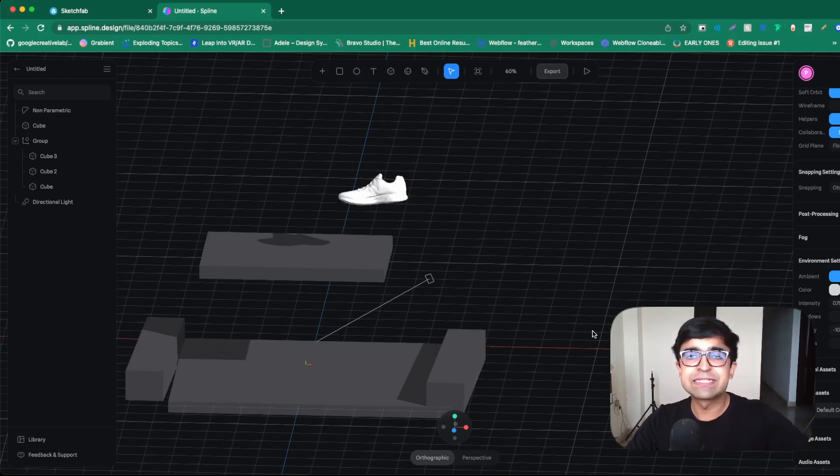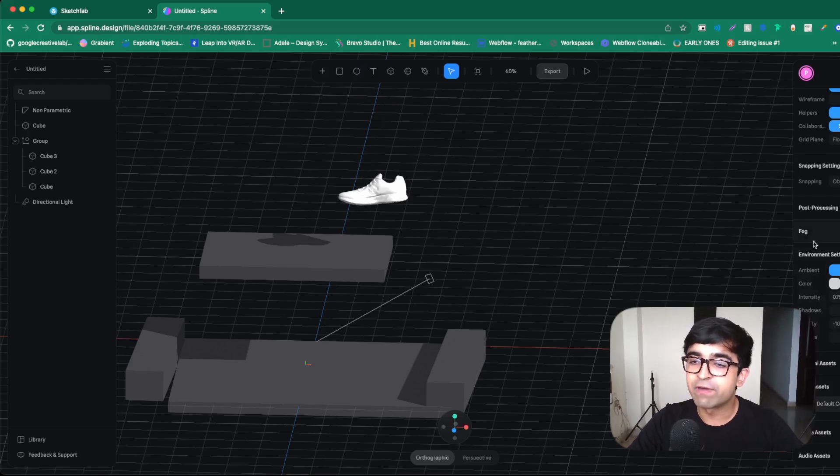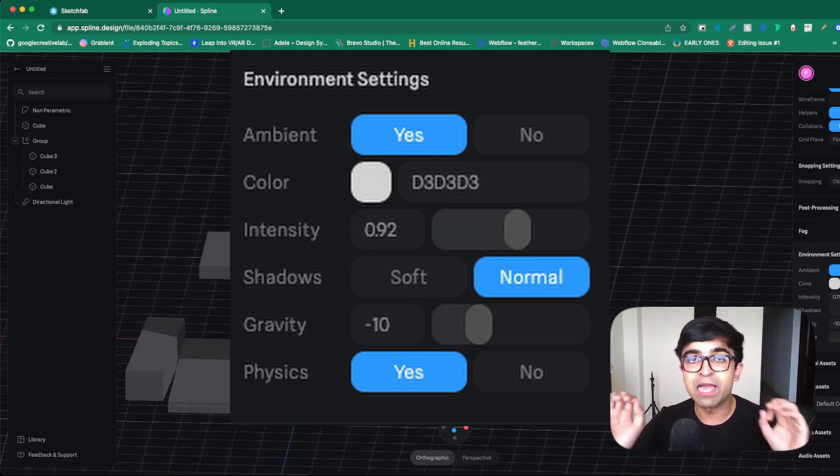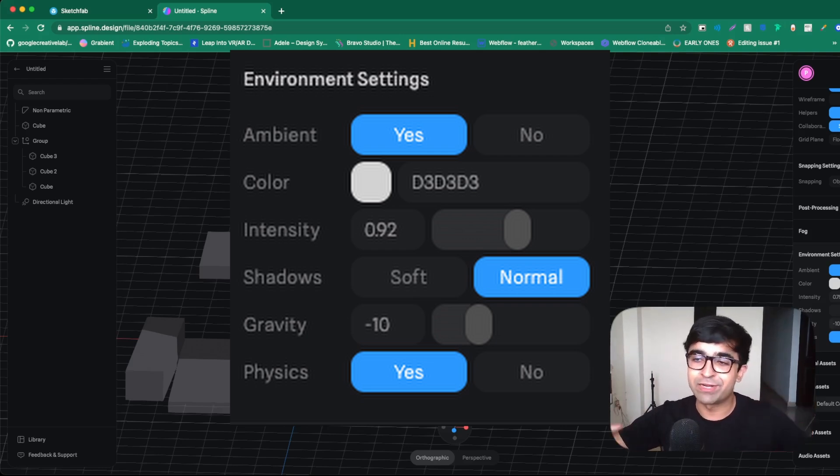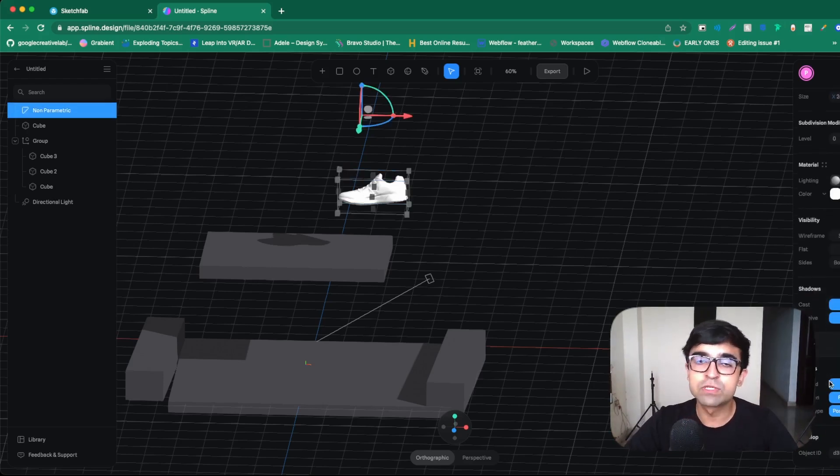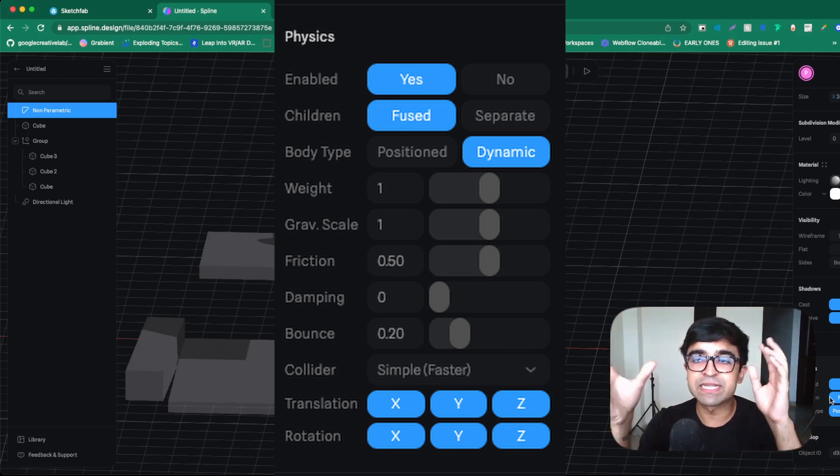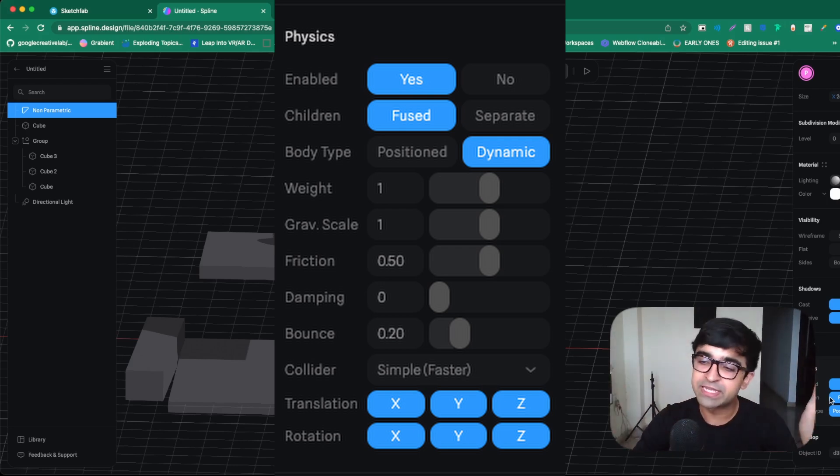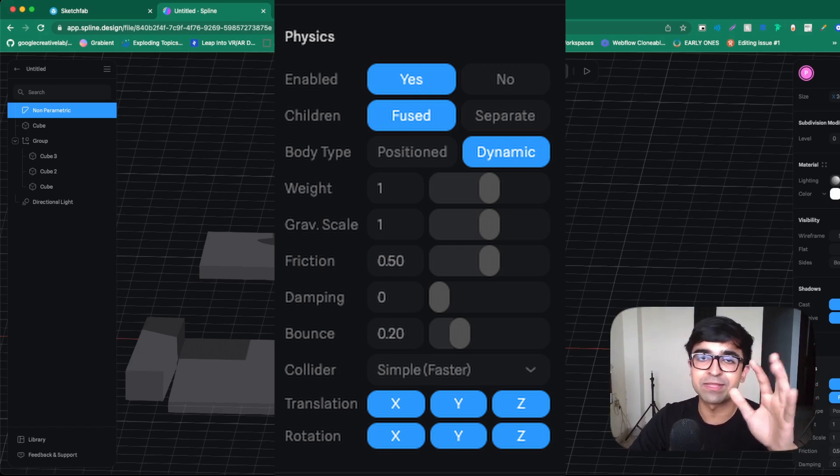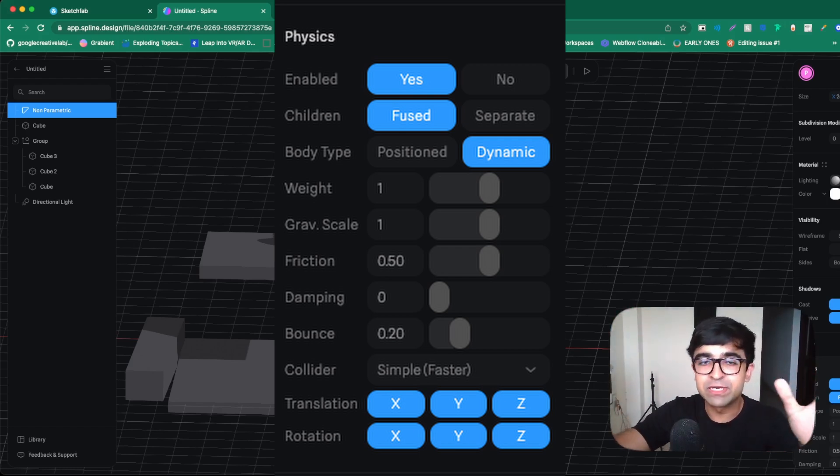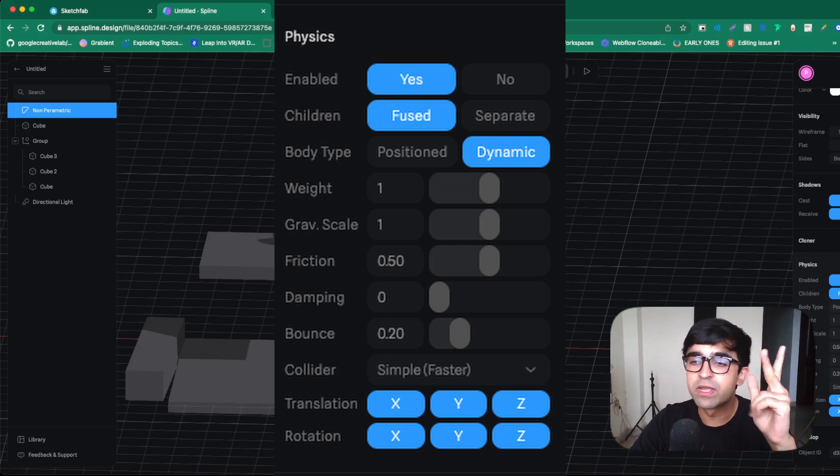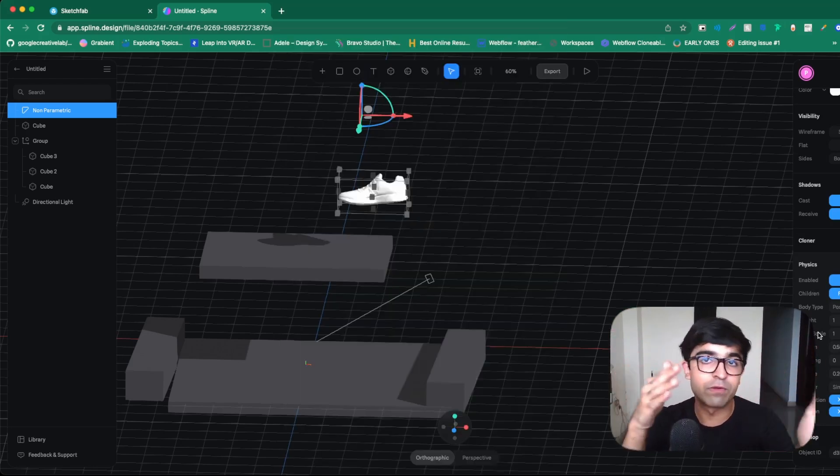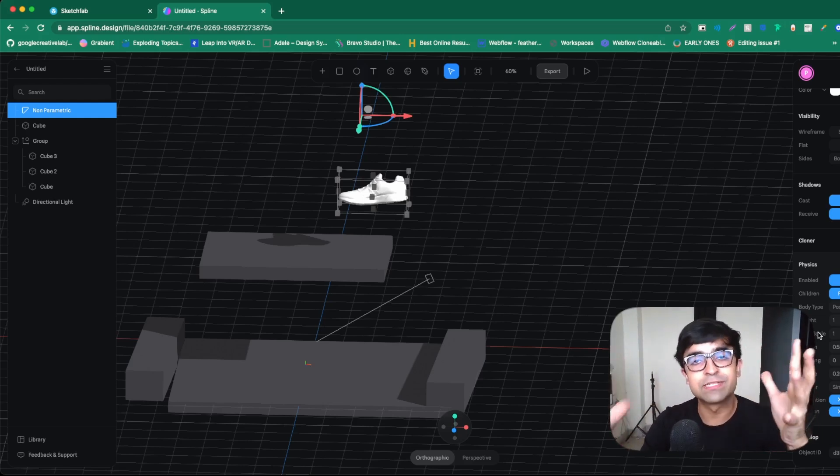I will deselect everything first of all. And on the right, if I scroll down, I will see something like environment settings. And inside this, I have something called physics, no or yes. And I will turn it on to say yes. Inside this gravity is minus 10. You can increase or decrease the gravity and cool stuff like that. Now I will click on the shoe. I'll scroll down to a section called physics and inside physics, I'll have yes or no. So yes should be on. Children, if you have five, six elements which are grouped together, you can select whether it should be fused into one or separate. In this case, we'll select fuse and body type will say dynamic. This is when it starts falling. It's not just something in the environment. It's actually falling. We can adjust everything, the bounce, the damping, the friction, gravitational scale, the weight, the transition on which directions it should move, and a lot more inside spline. That's awesome.